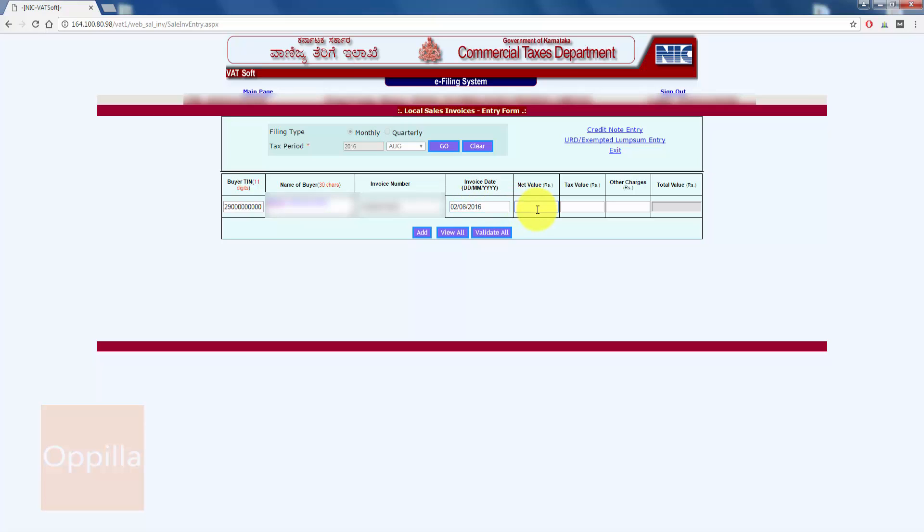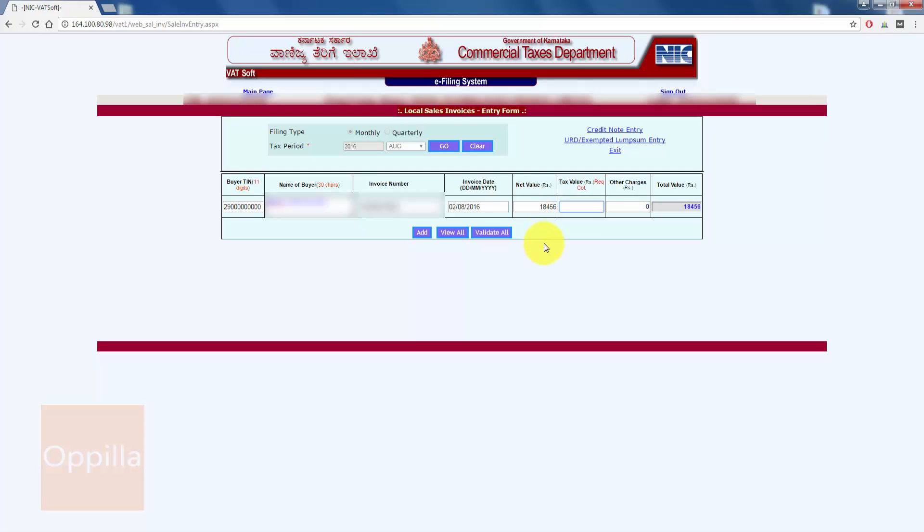Enter the net value of the goods before applying taxes. Here, enter the total tax amount collected on the goods. Other charges are usually zero. Verify the total value with that of your sales invoice and then click Add.